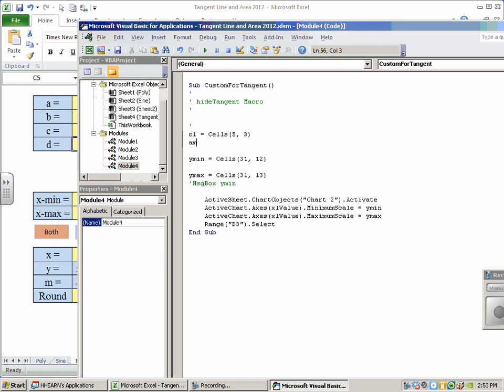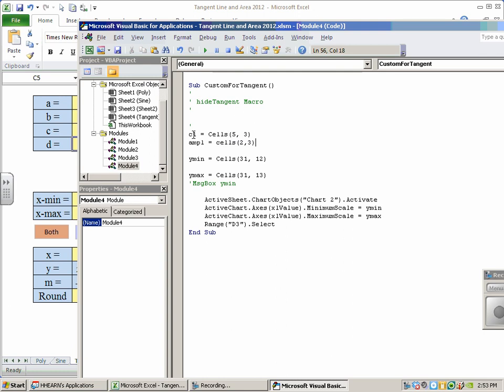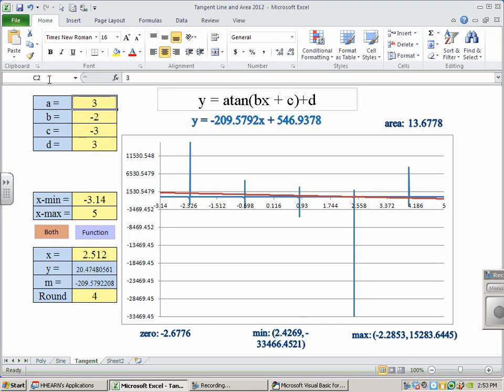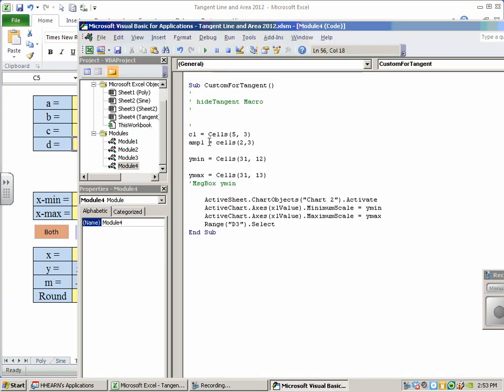And I'm going to introduce a variable, AMPL, equals cells 2, comma 3. That is C2, row 2, column 3. Again, right back here, C2, C5. They're part of my custom for tangent macro now.